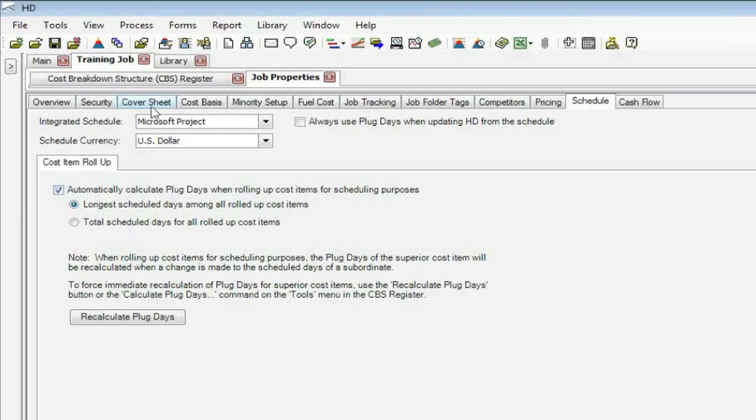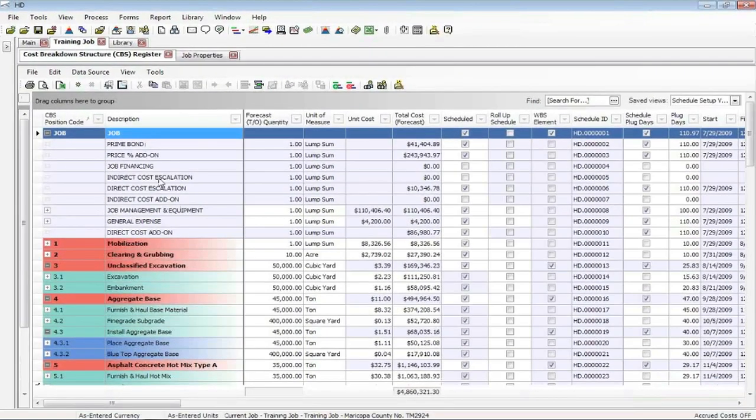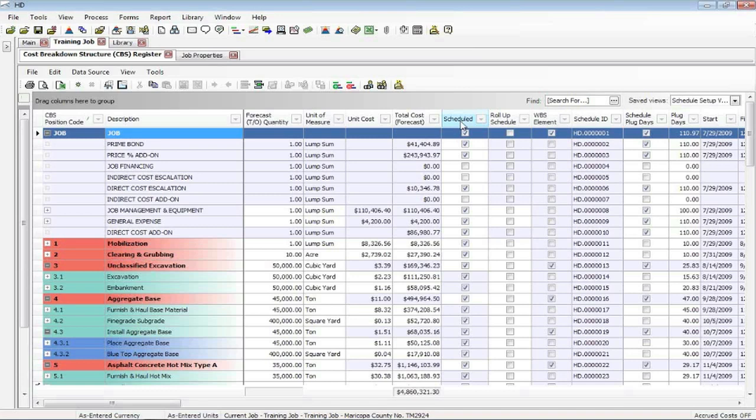I'm going to go to the CBS Register, and what I'm looking at is a view that we provided that basically shows the cost items and the columns that are specific to your decisions on what items you do want to send out to the schedule. Once we send your information out, the cost items out, we are dynamically connected, which means if you change cost items or add new cost items or change durations in the schedule, or excuse me, in the hard dollar, they will be updated in the schedule for us.